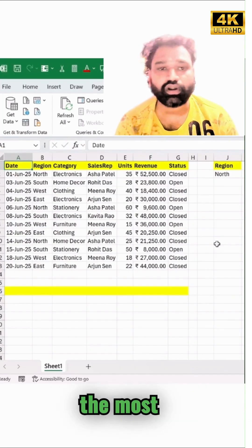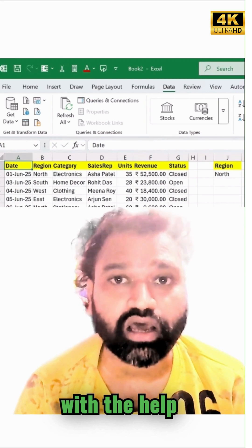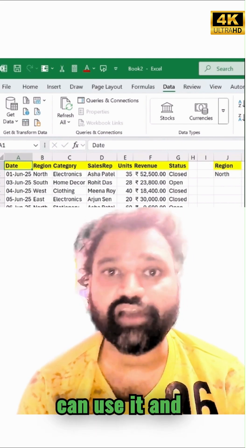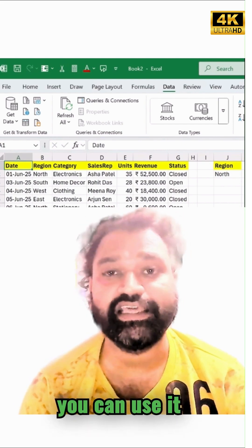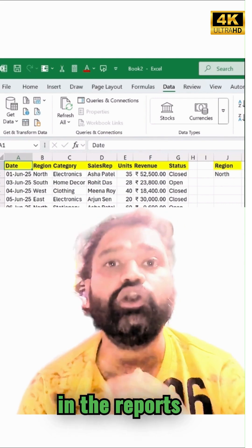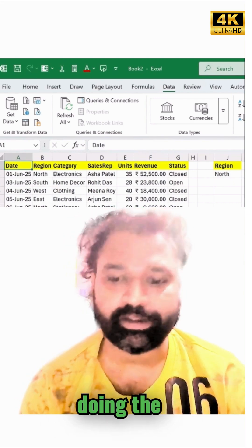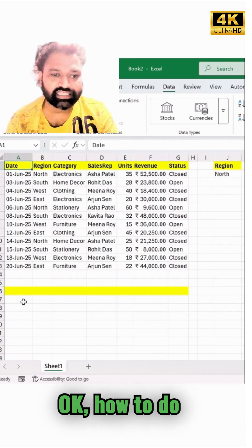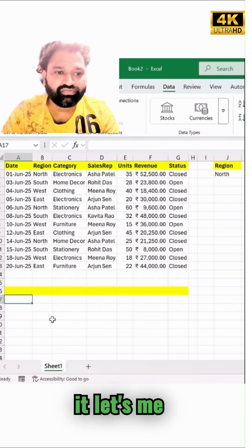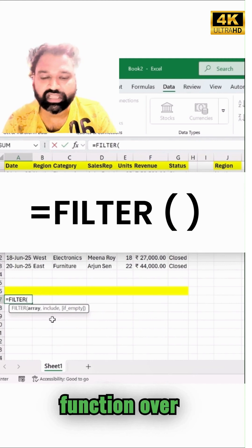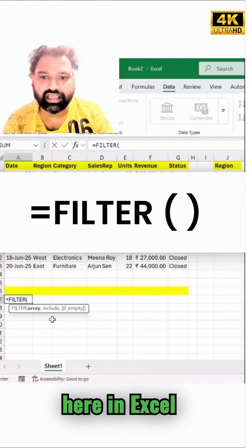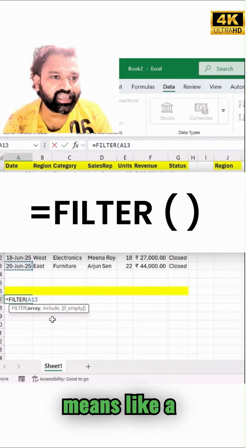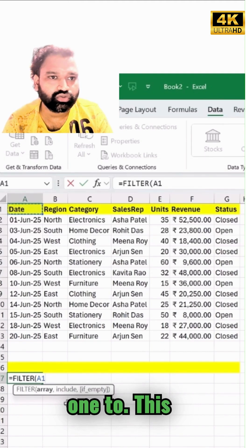Now the last one, which is the most important — with the help of a formula. You can use this in your records while doing automation. Let me type the FILTER function here in Excel and then select the range starting from A1.